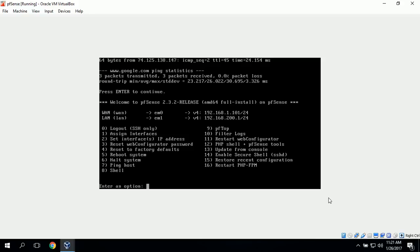This completes the installation of PFSense as a virtual machine in VirtualBox, enabling both internal network use and external internet connectivity through PFSense.